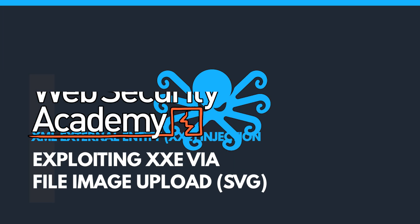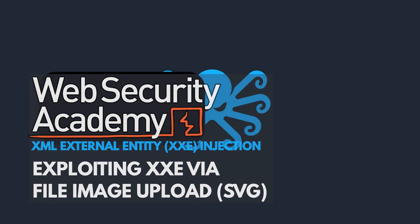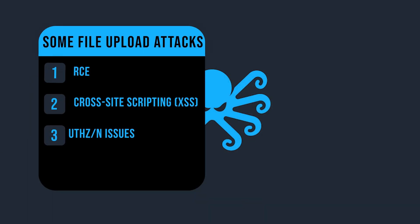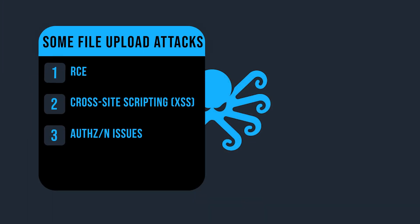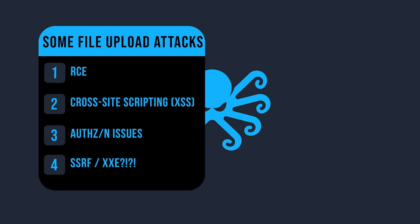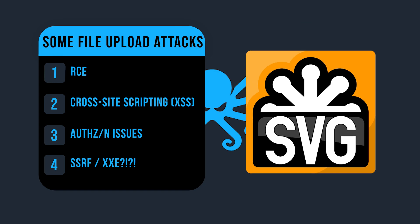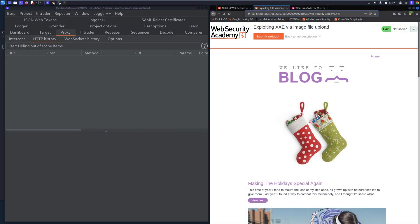So when you think of file upload, you think of a lot of things like RCE, possibly XSS, authorization issues, but do you ever think of XXE? Well, in this case if you upload a file like an SVG file, then you might be able to get XXE.